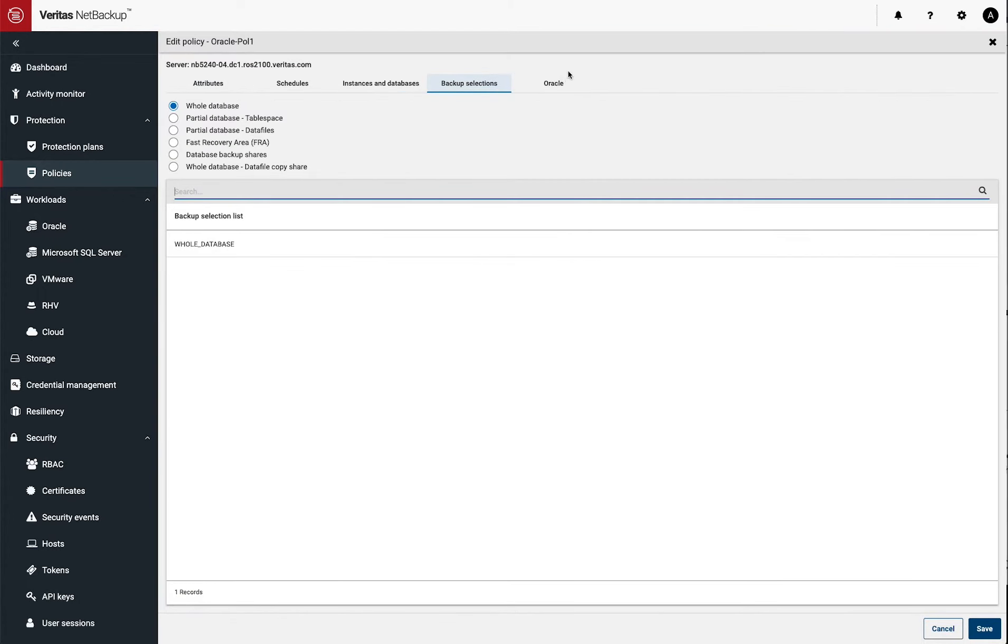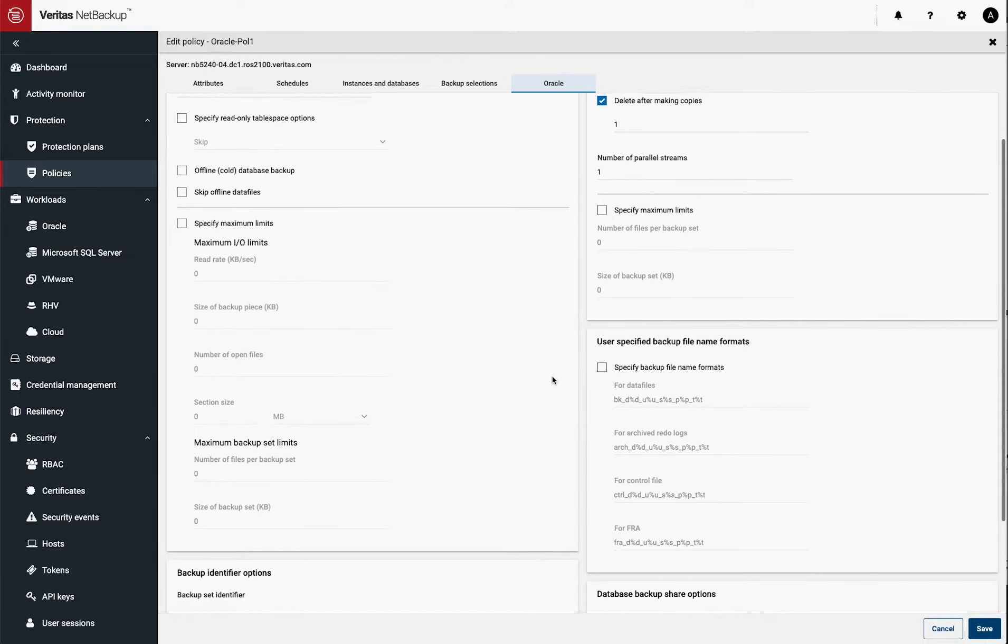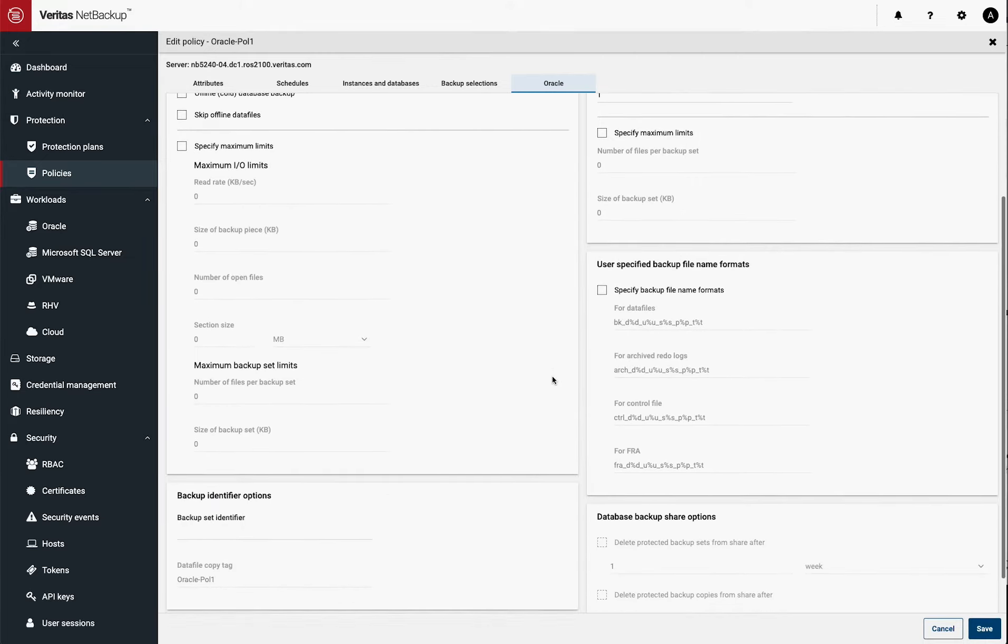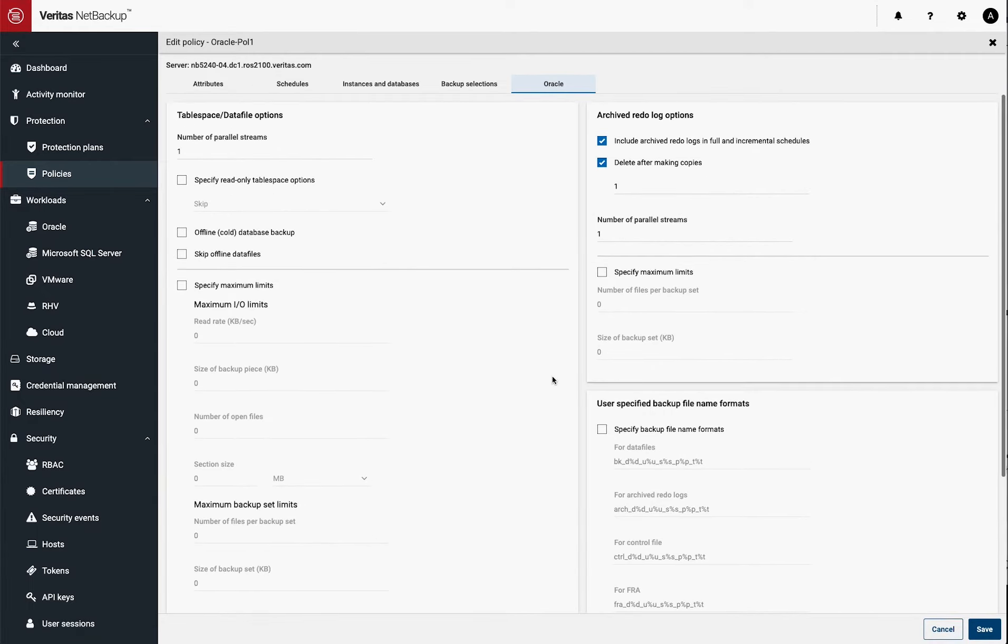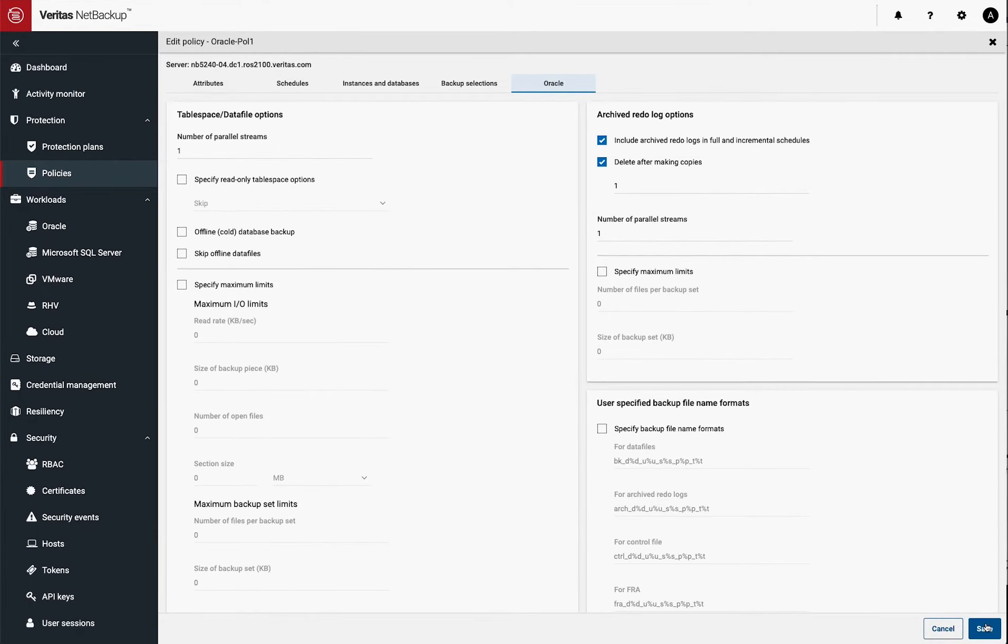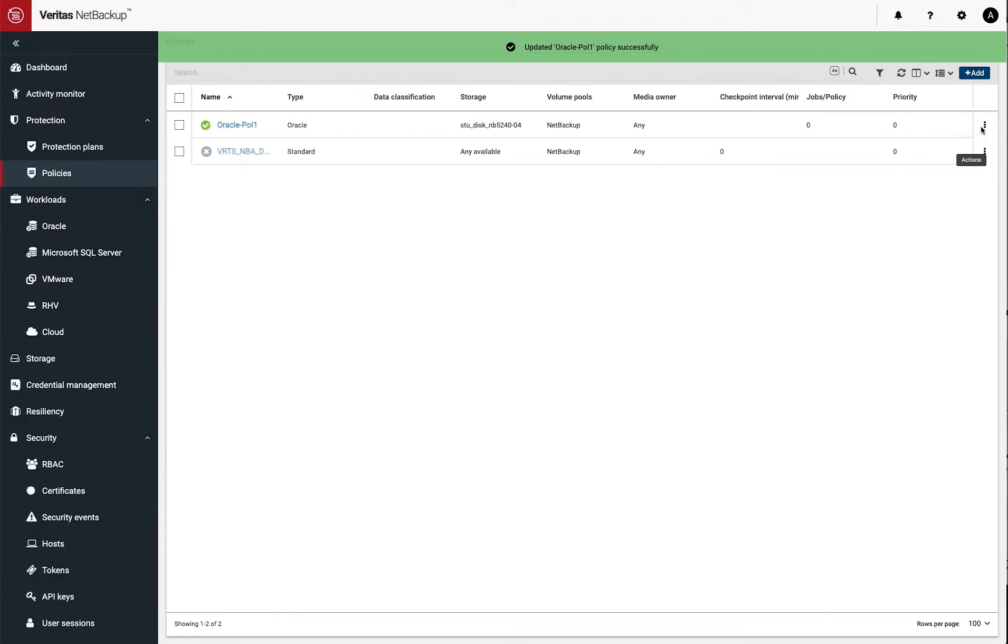So under the Oracle tab, you can see that there's a lot of interesting things here. One of them that's really interesting is the section size. And the size of backup sets you can set, these are limits you can set so that you control how much load might get put on the database server at any one point in time.